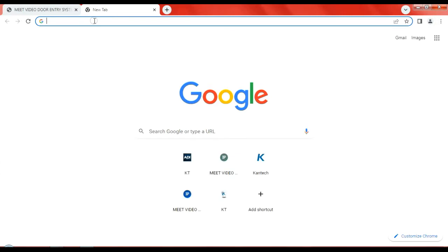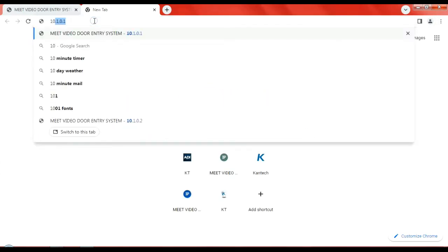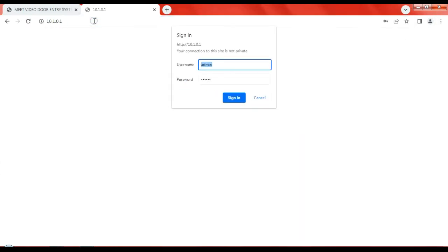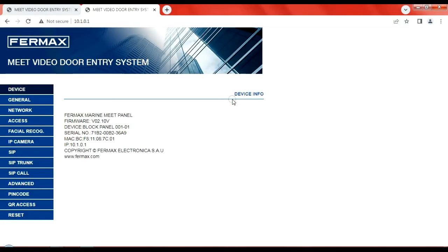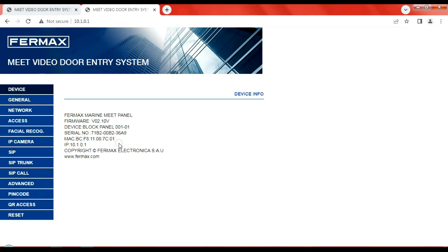Next, we're going to go to the panel itself. Admin 123456. There's the IP address, the default IP address of the door station, and we'll sign in. Again, you're met with much similar menu as before.